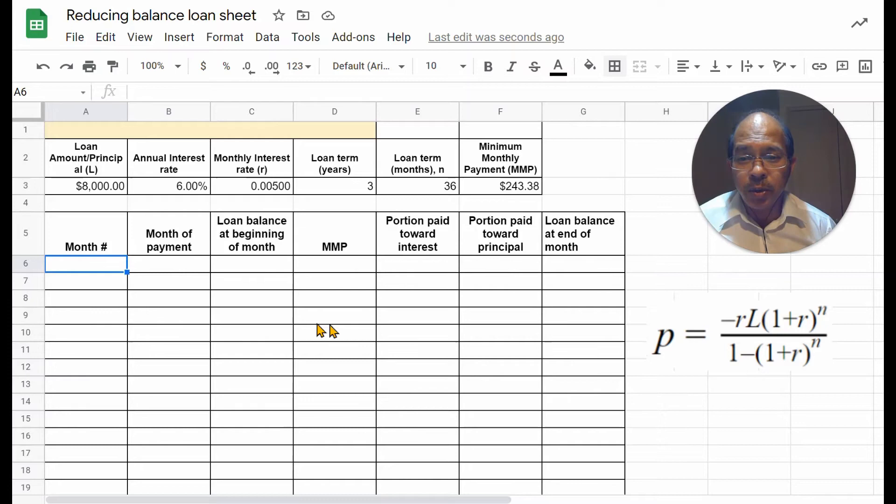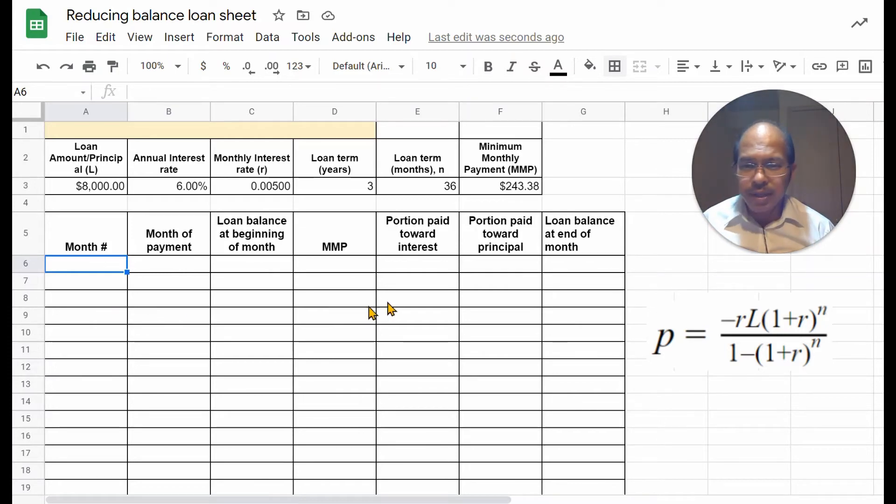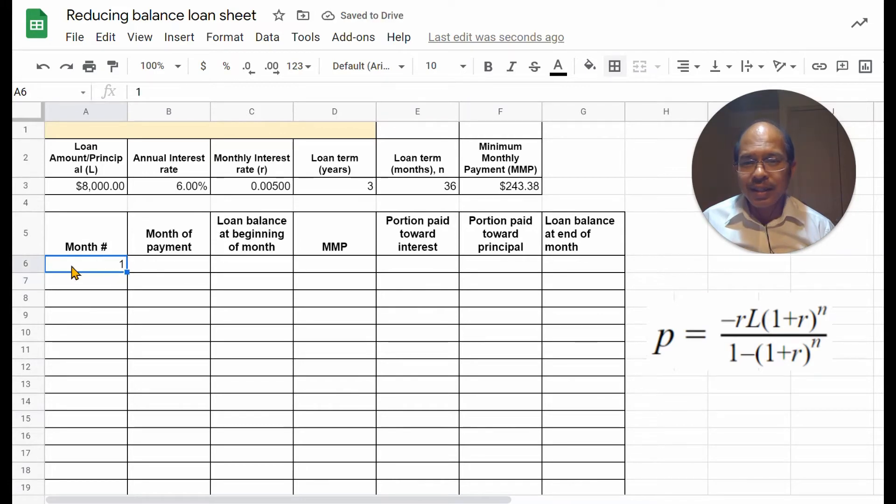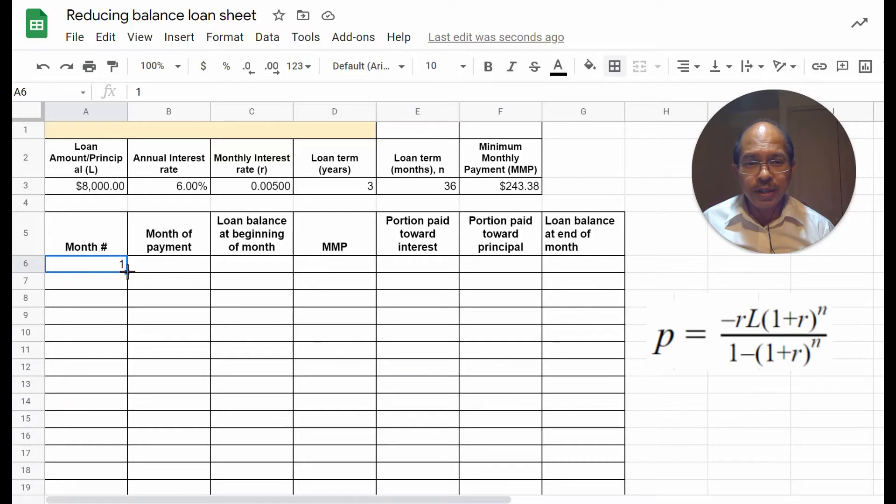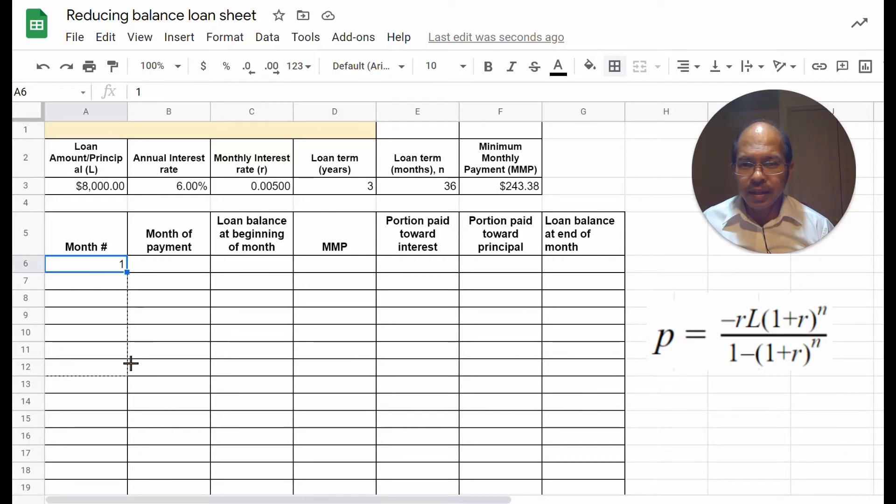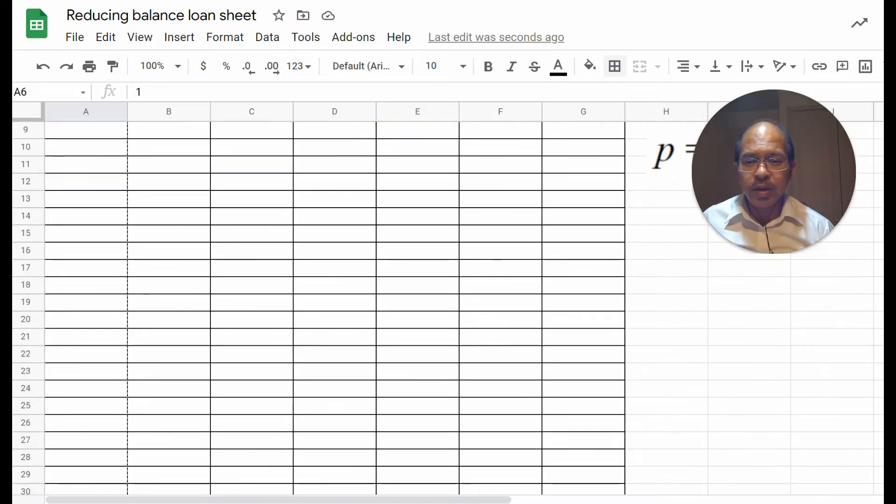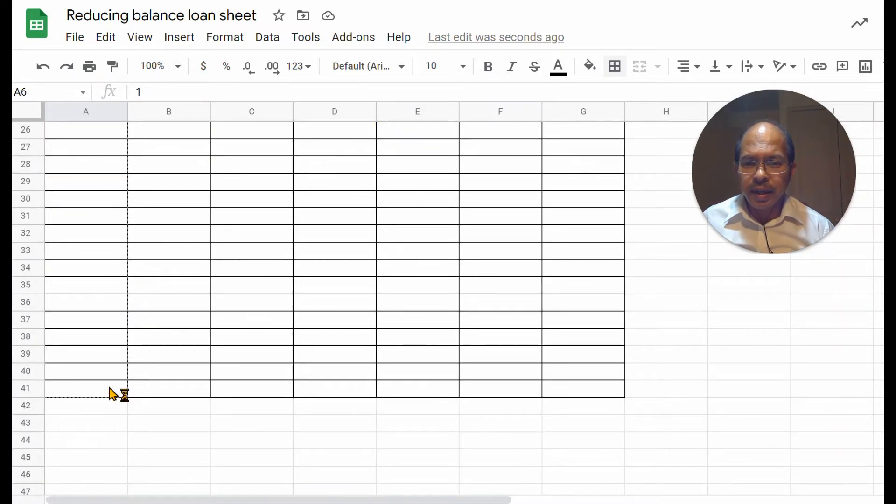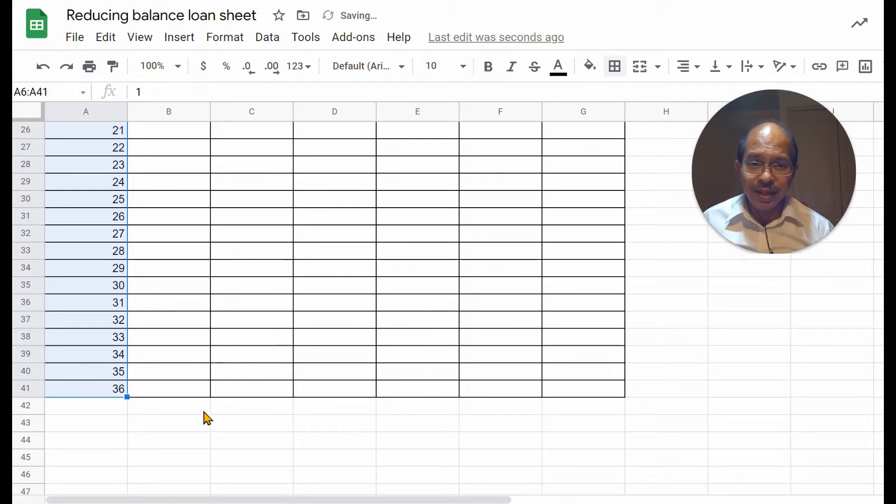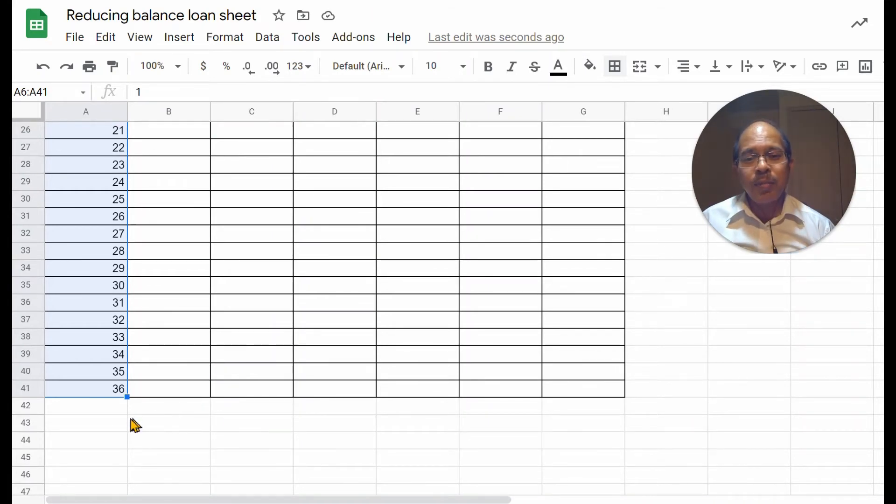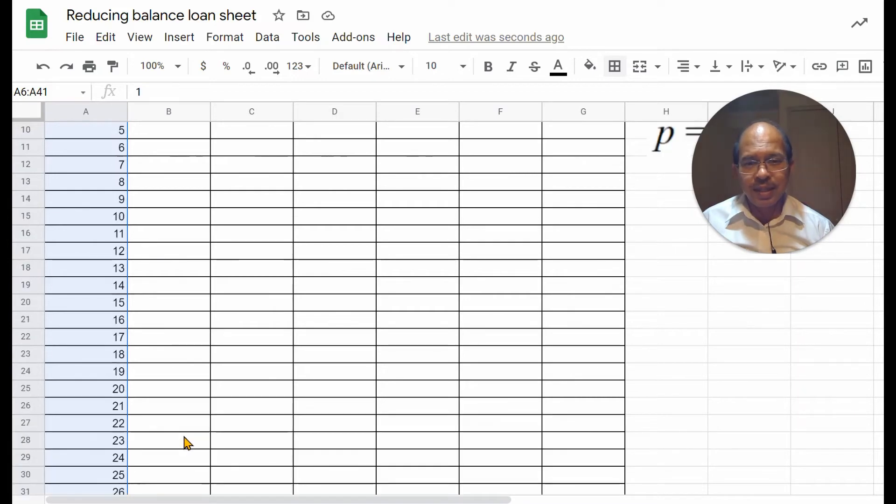So, let's first start by numbering the months. You can click and write 1, click on the cell, bring the cursor down to the bottom right corner, click, and drag downwards by holding also the command key or the control key. And I have already pre-selected the number of cells as 36,